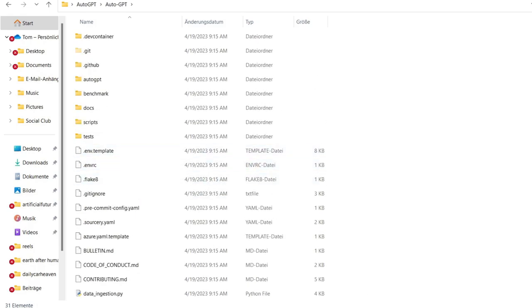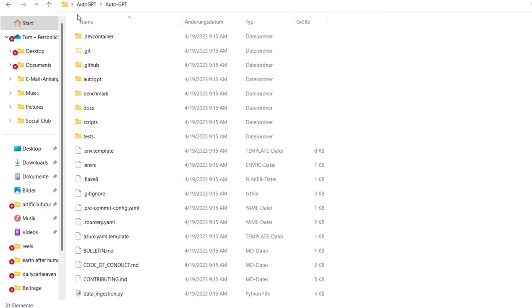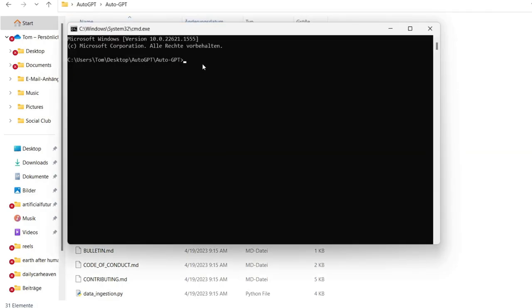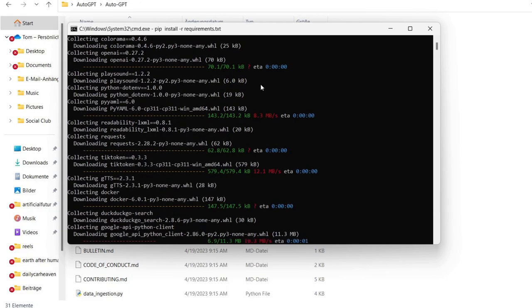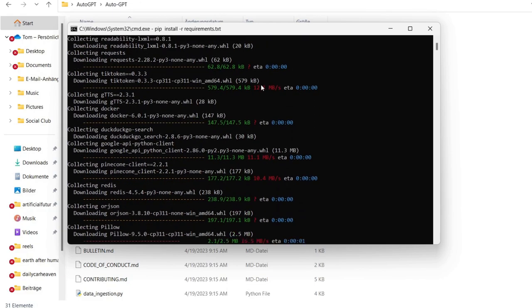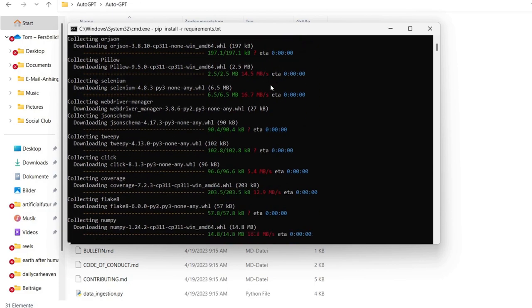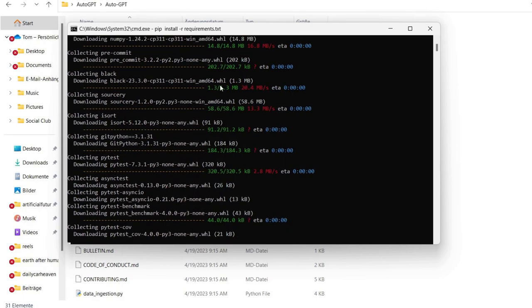So the next thing, navigate to the directory, we already done this, then install the required dependencies. You copy this one, go again into your Explorer where you click into your new created folder and then again CMD. Again, we are here, paste the value inside here and click enter now. It's installing all what we need for AutoGPT. It's posted all on its own. So it's pretty easy to understand for everyone.